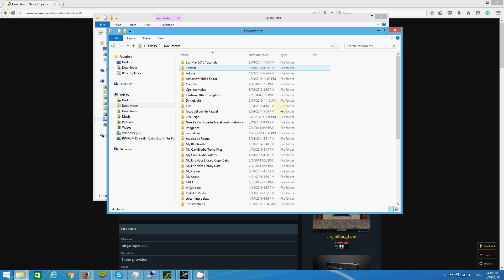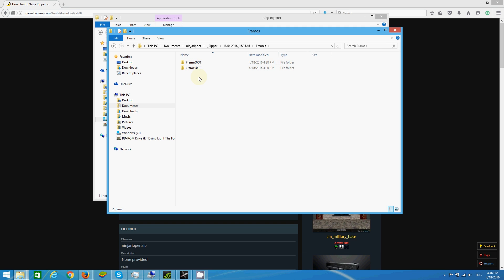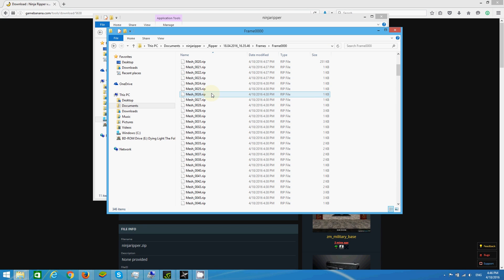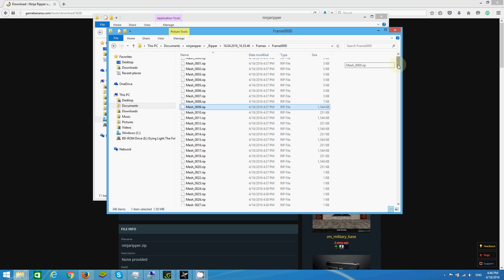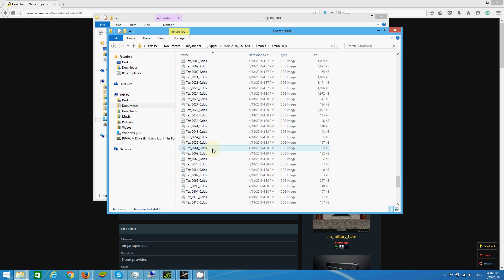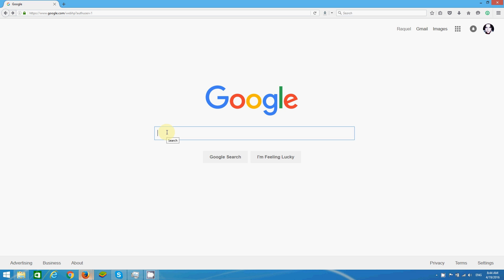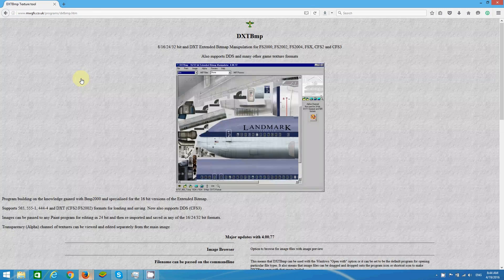So if everything worked, we're going to see several .rip and .dds files that are the models and textures extracted from the game. These files will be located in the output folder selected during the configuration of Ninja Ripper. So now we need a tool to visualize the textures and discover which texture file belongs to the character or to the model that we want to extract.